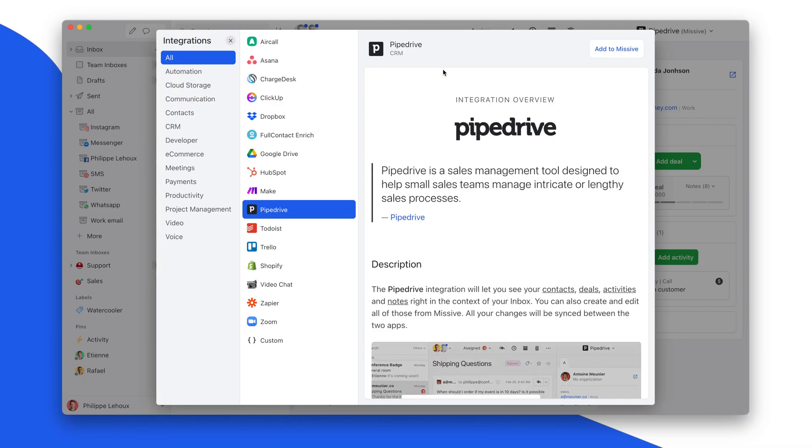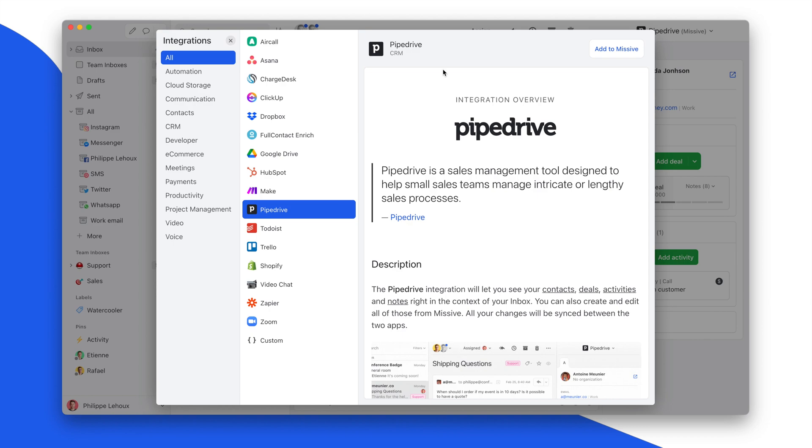Hey everyone, Philipp from Missive. A message for Pipedrive users, you can rejoice. We've released seven improvements to the integration, so let me show you all of them.